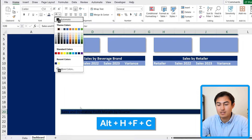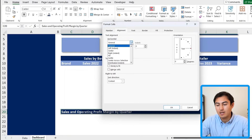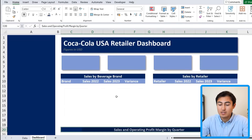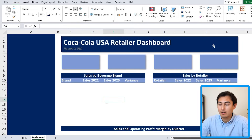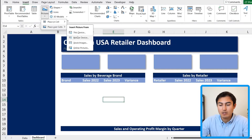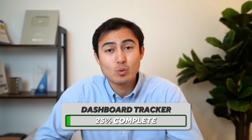Alt+H+F+C sets the font color to white, and we use center across selection again. Now we just need to add a few images — a Coca-Cola logo up top and the US flag to the side. Go to Insert, under Pictures, find them and place them. Now we have both logos and we're done with the overall structure — that's 25% of the way.